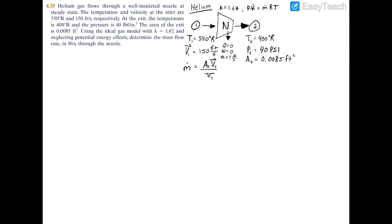First, let's find the specific volume at exit 2. Recall the ideal gas law pv equals mRT. Dividing both sides by mass gives us p2 times specific-volume-2 equals R times T2. Rearranging, the specific volume at 2 equals R times T2 divided by p2.